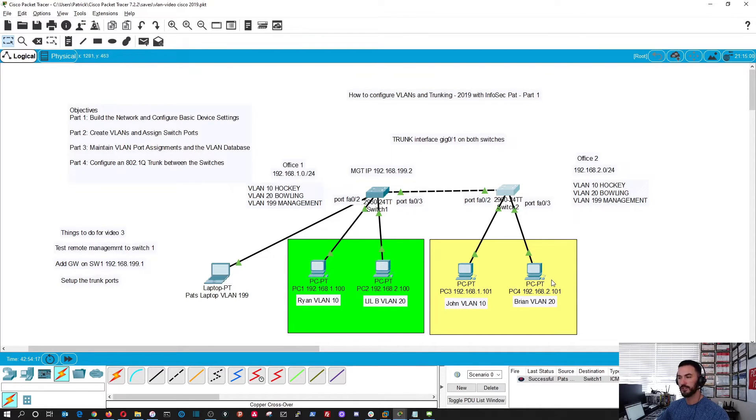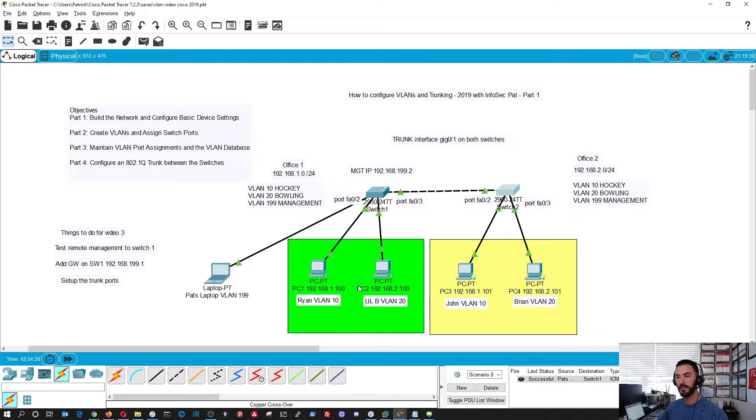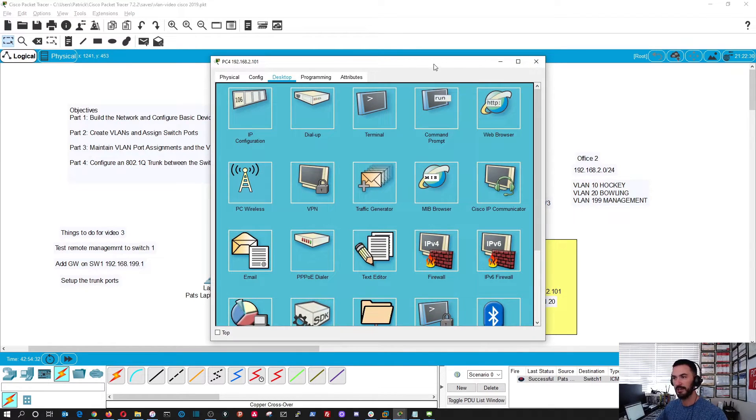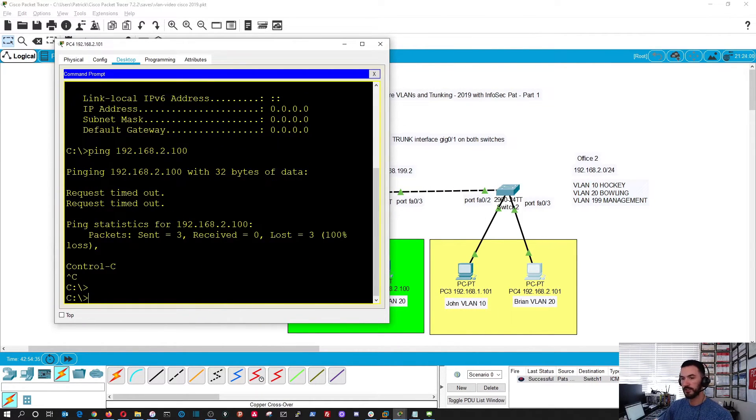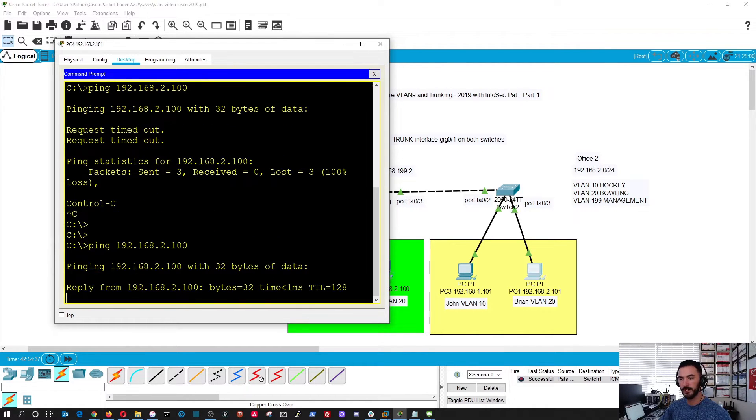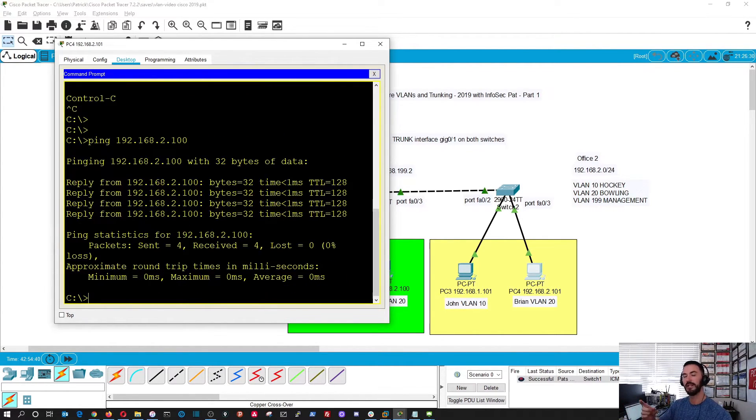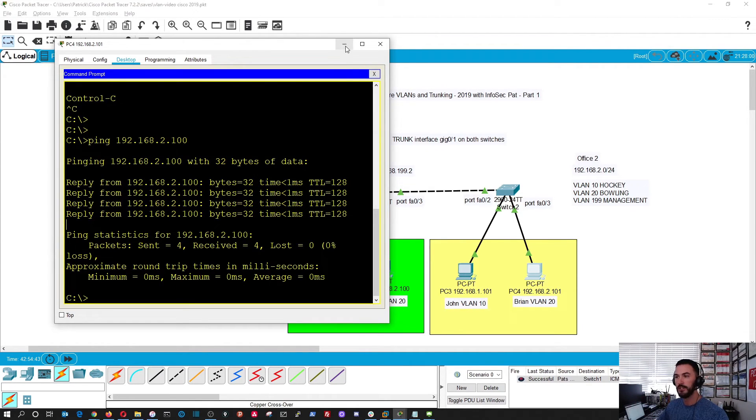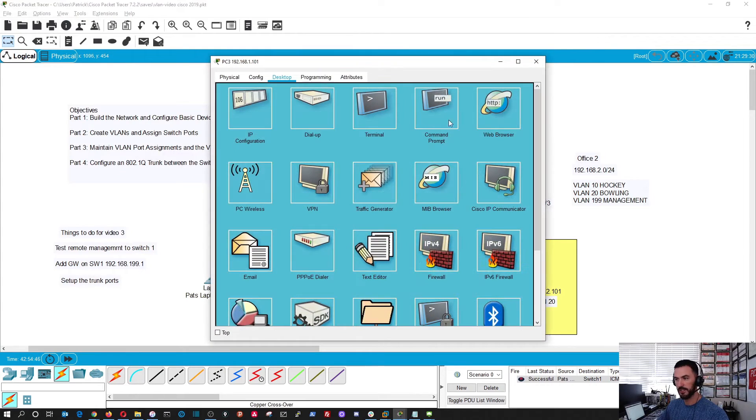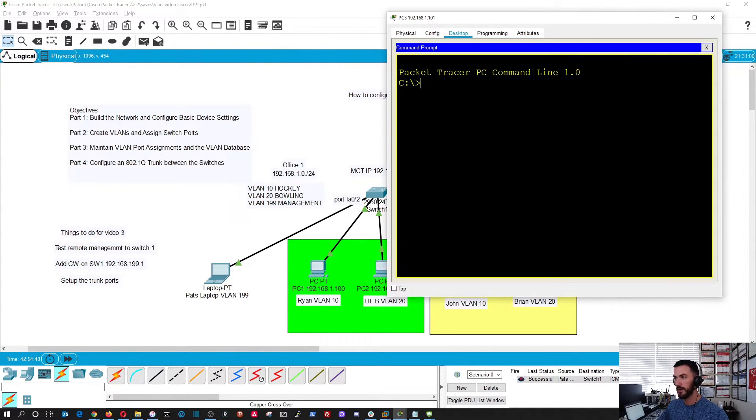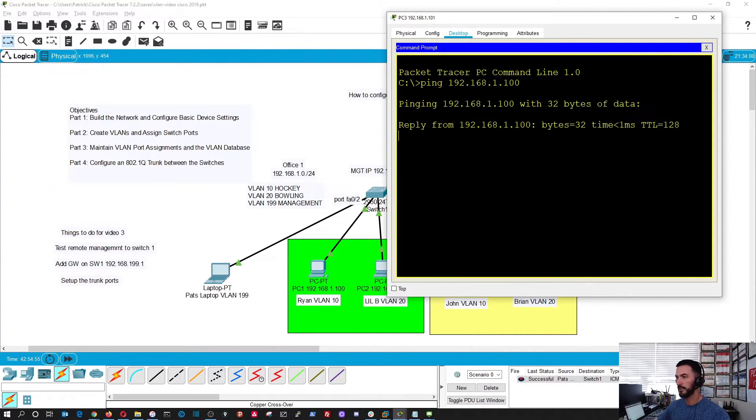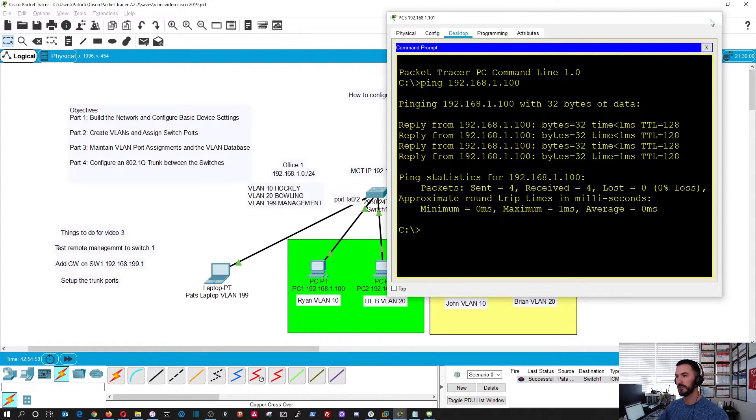So now if we take Brian's PC and we try to communicate between switch 2 and switch 1 and we try to ping, for example, little b because they're both in VLAN 20, now hopefully we should have a successful ping. So now remember the other one failed. Let's try it again. And now it's responding because it's carrying that traffic between the trunk. Let's see if John can ping Ryan. And now that can ping because it's carrying over.